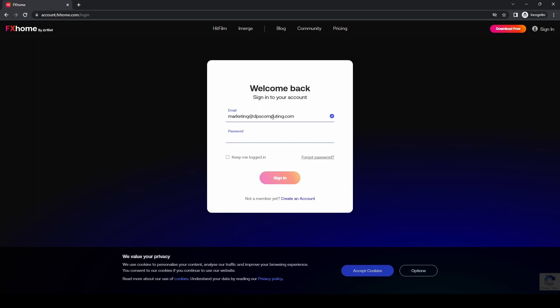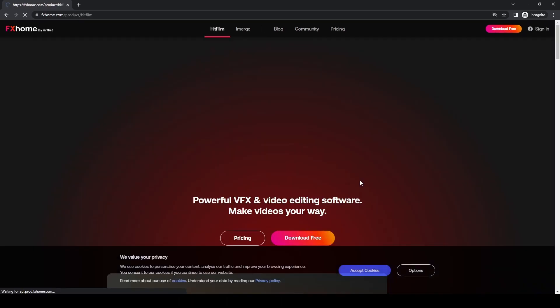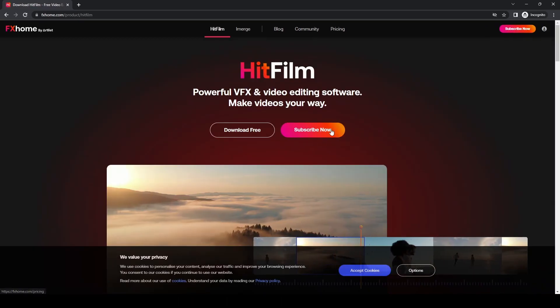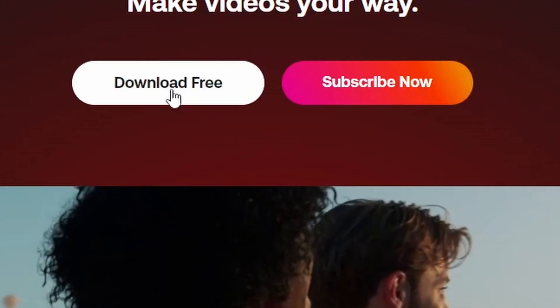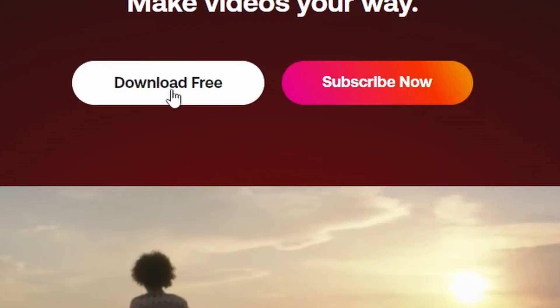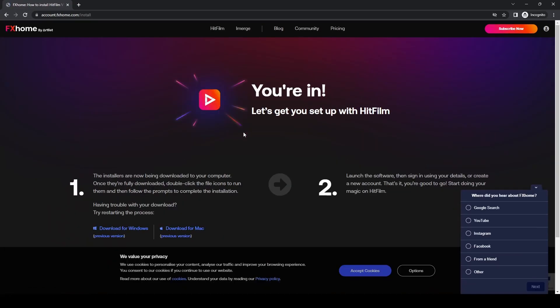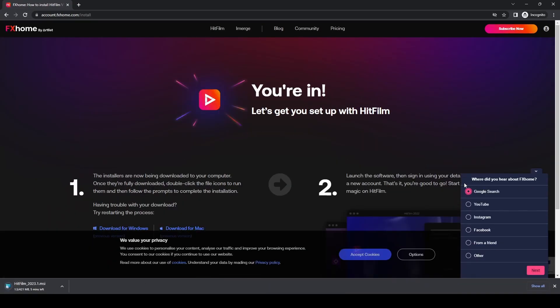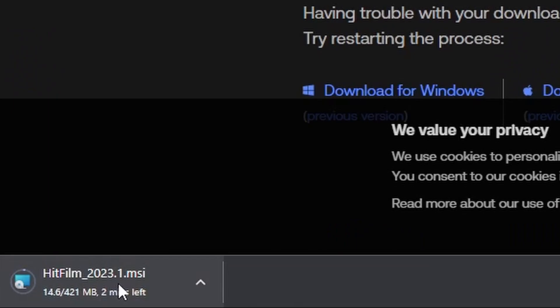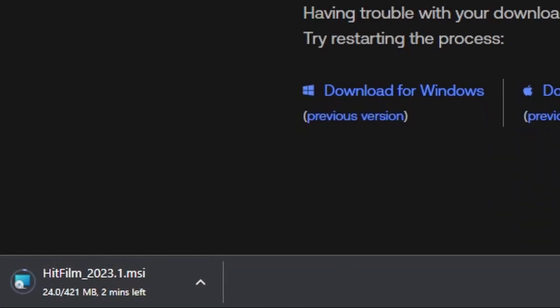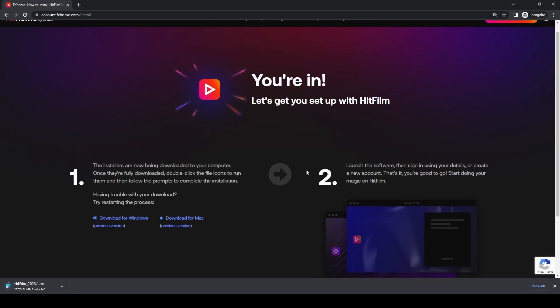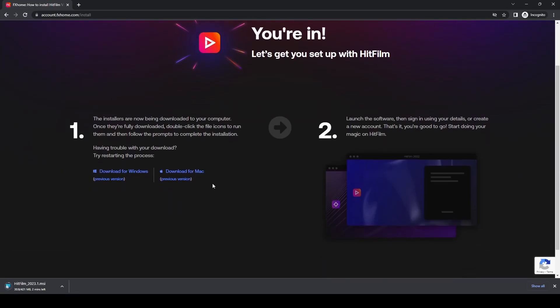Once signed in, click the download free button. This will take you to the page where you'll download HitFilm 2023.1, which is the latest version at the moment.